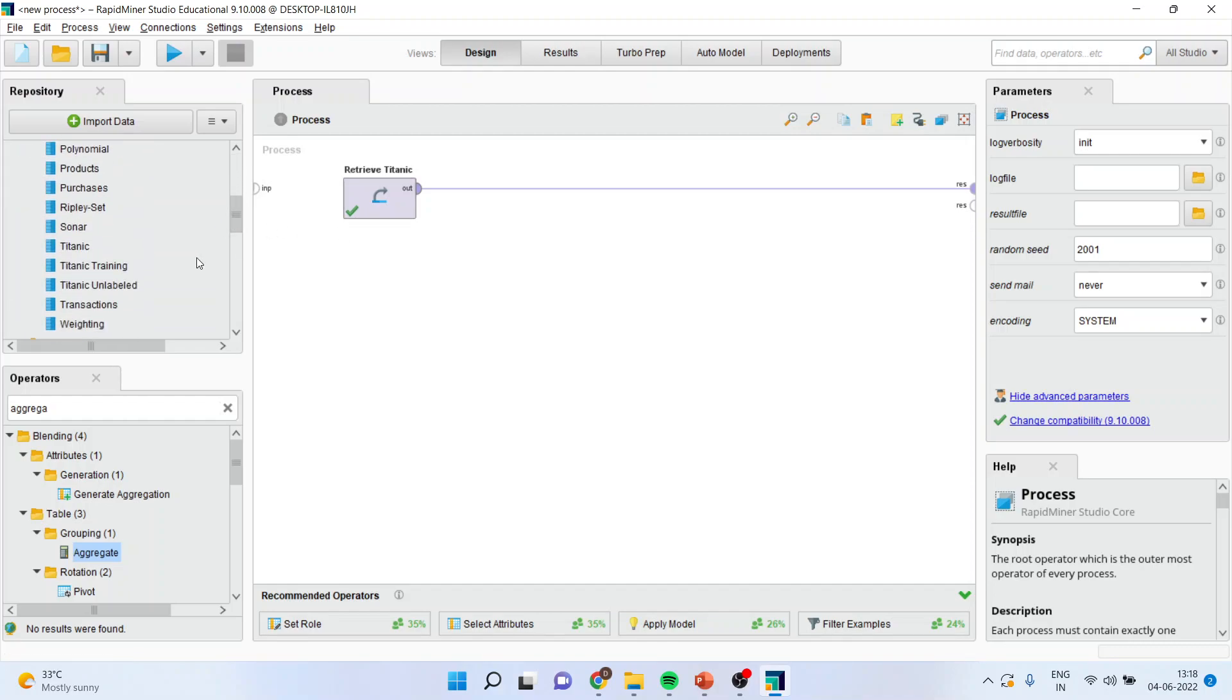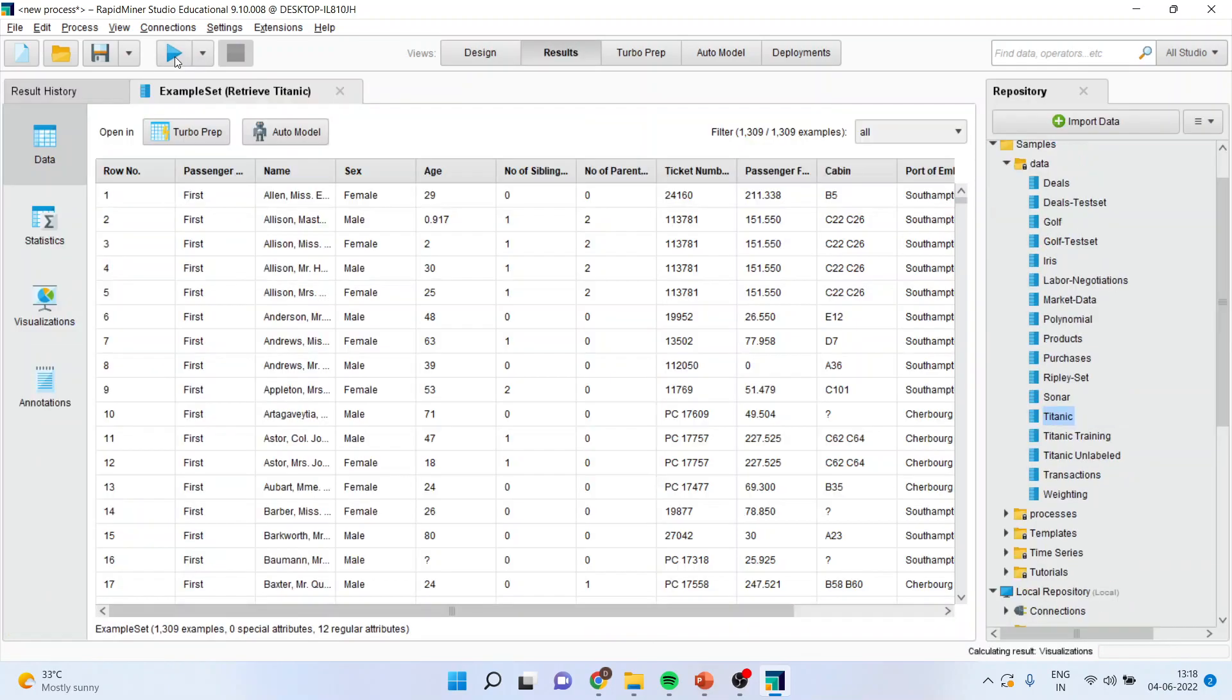I will bring the Titanic data set, drag it and drop it here. I will connect with the results, press the play button and you can see the data set is ready.